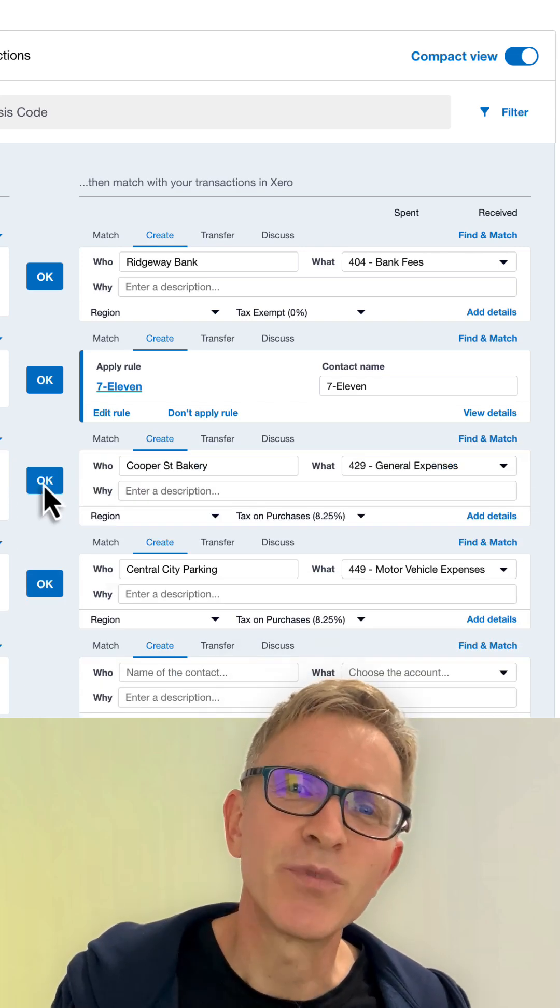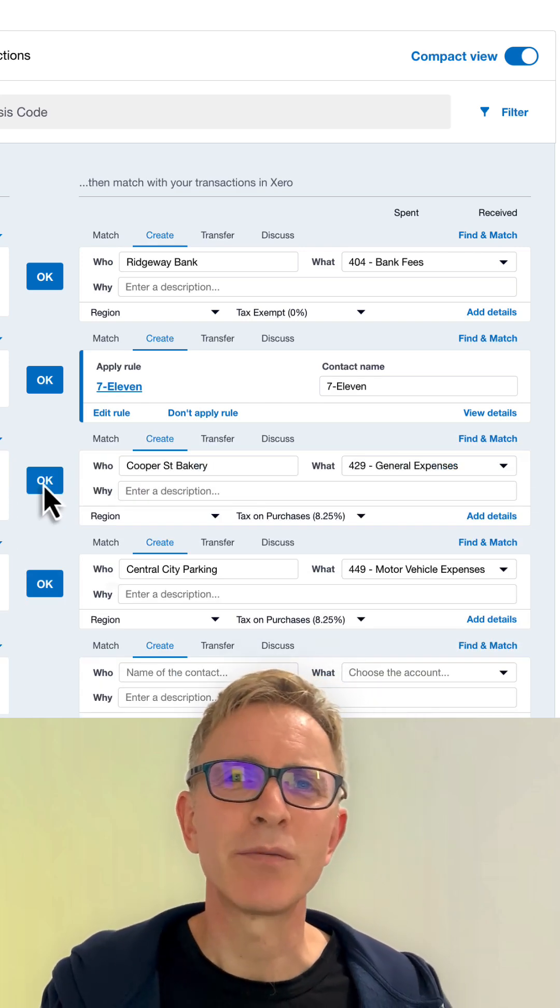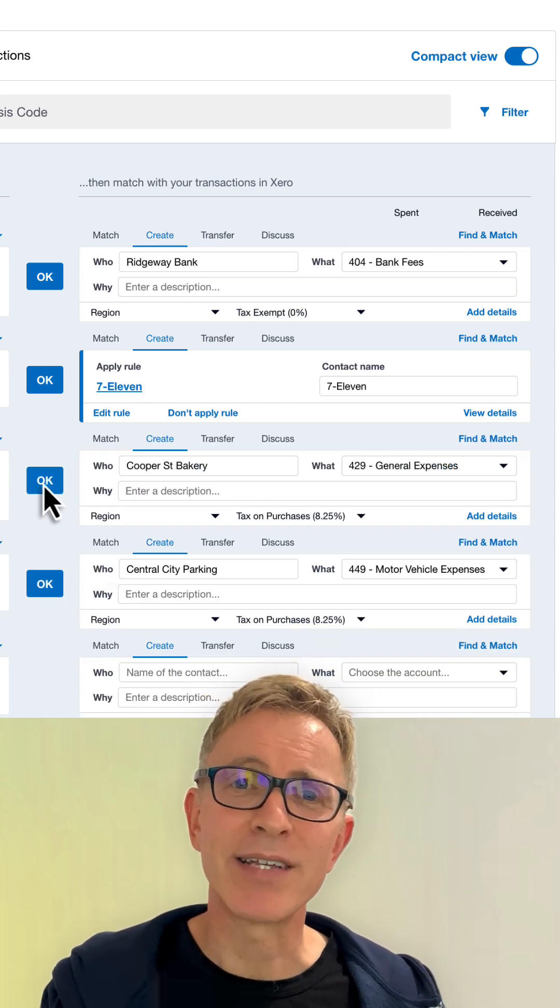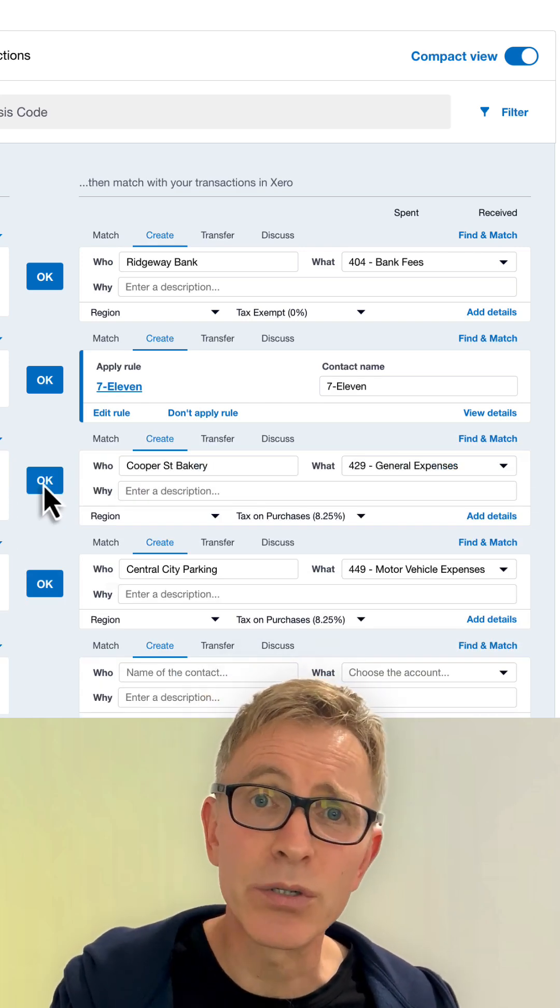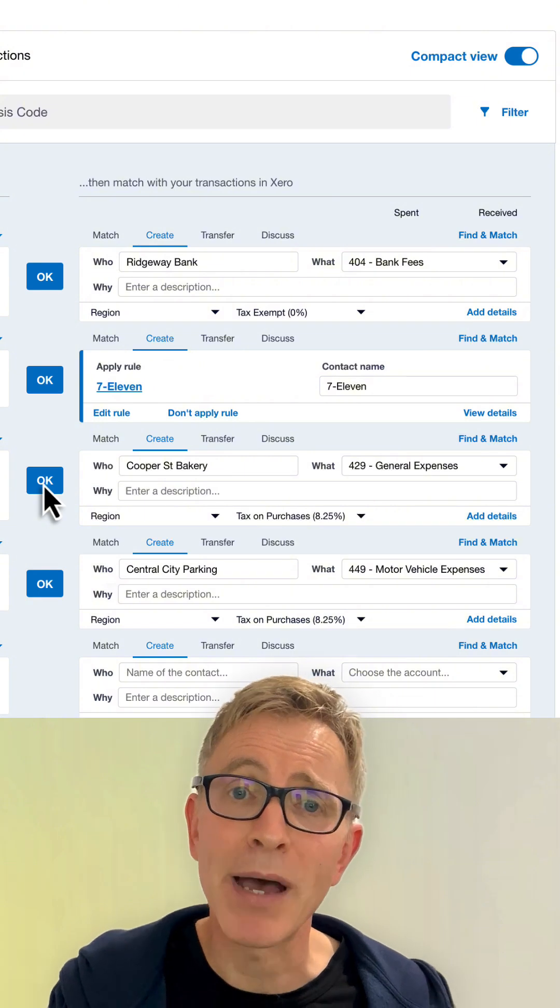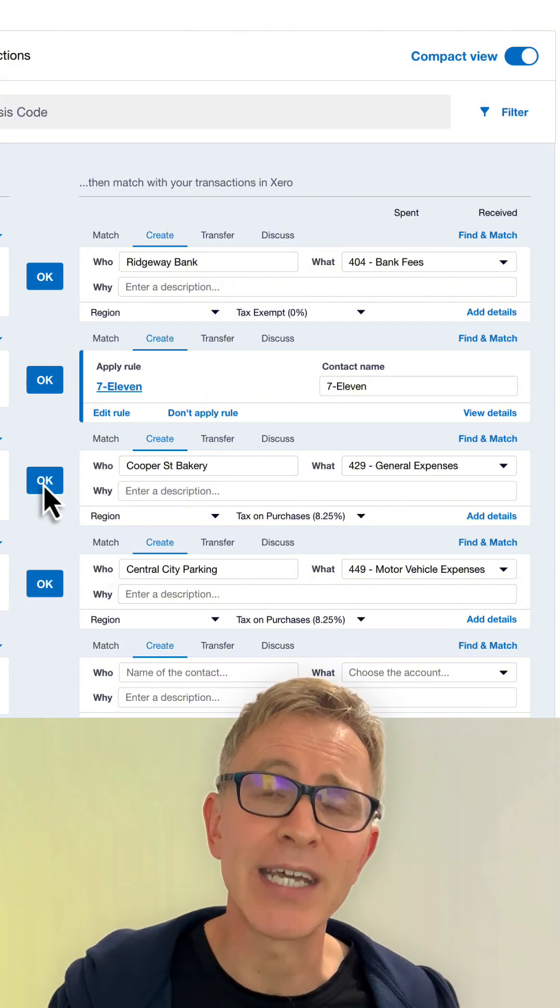Xero has some useful features to make bank reconciliations easy and fast, such as auto-suggestions, bank rules, and predictions.